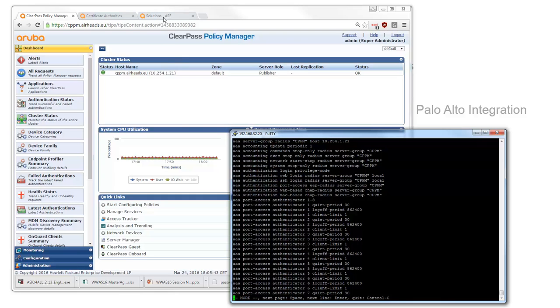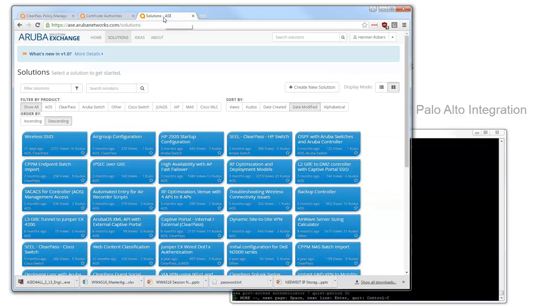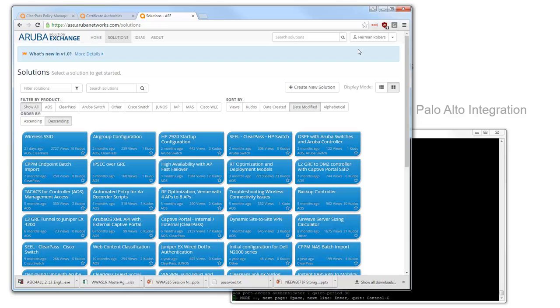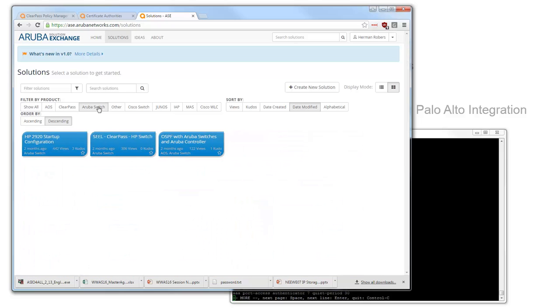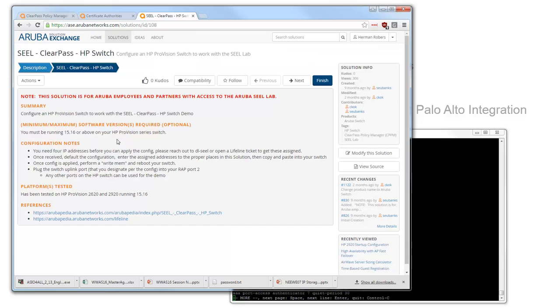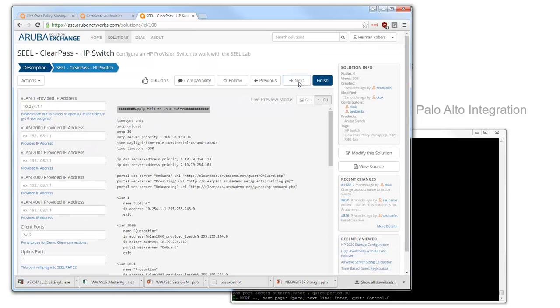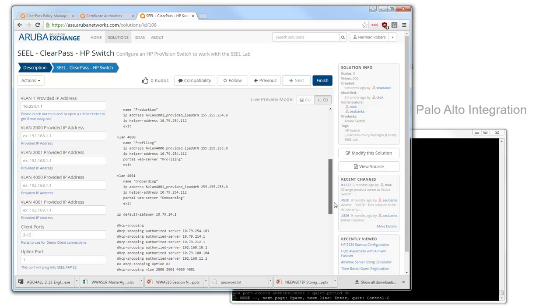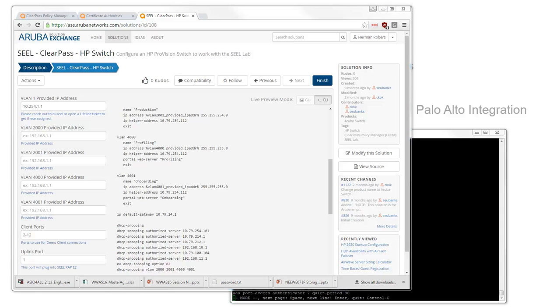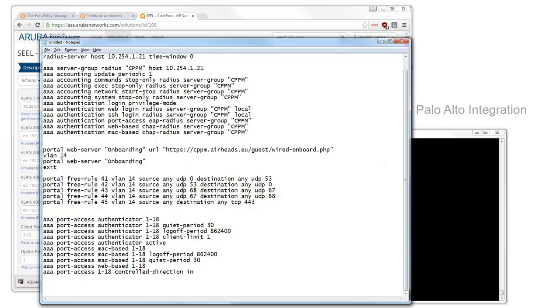How did I get this information to set it up? I went to the Aruba Solution Exchange we saw that last time as well. If you are logged in on the Aruba Solution Exchange, please use your Airheads credentials. If you don't have an account, register on Airheads and you can get access to Aruba Solution Exchange as well. Here we can filter with the Aruba switch solutions and I use this solution for SEAL which is a demo environment. This helped me to get the basics running and from this I created the following configuration.